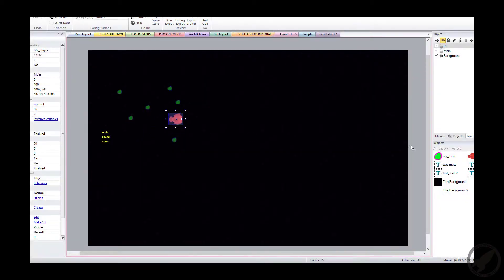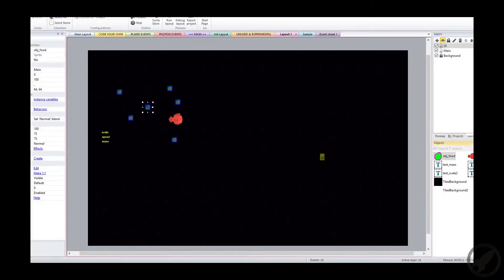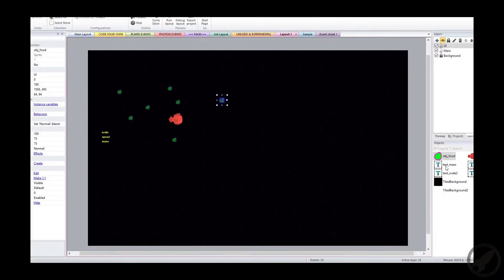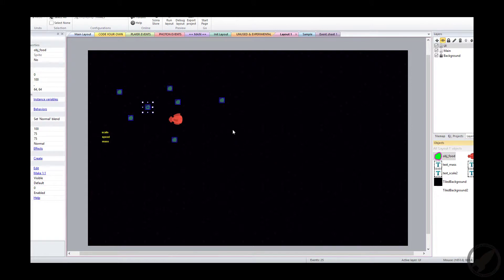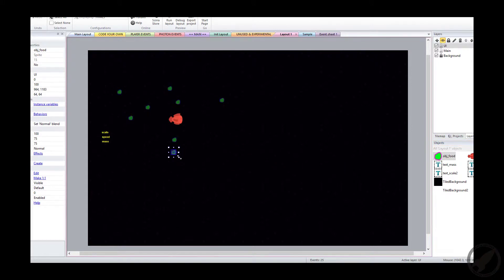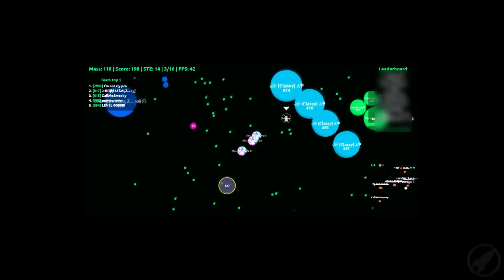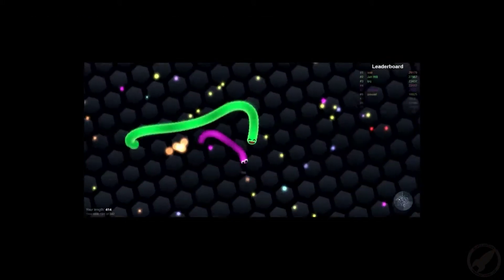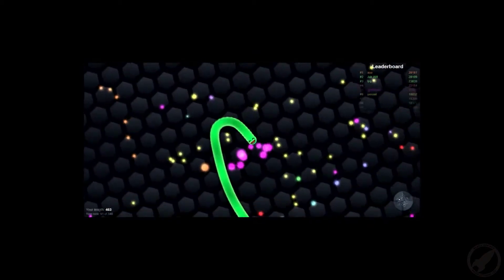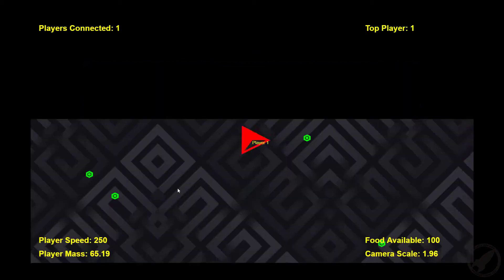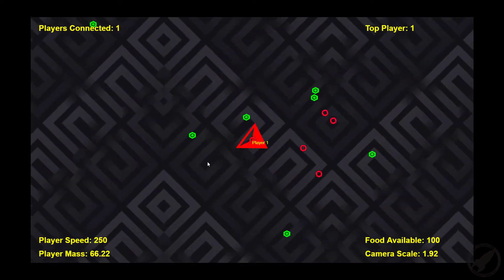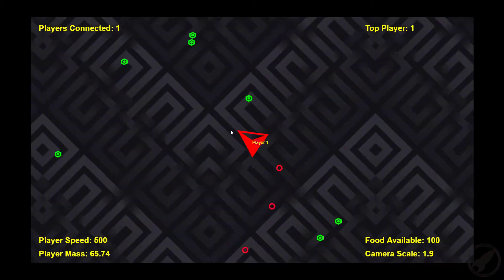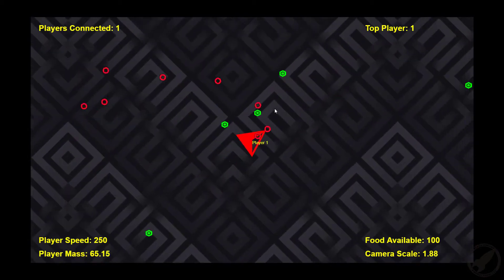You'll start by creating your own single-player IO game, emulating the movement and gameplay style of extremely successful games such as Agar.io and Slither.io. You'll learn how to create and control your own player character and have them interact with the world that you build.